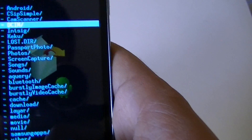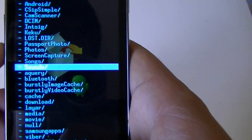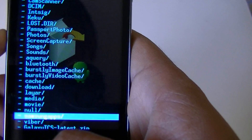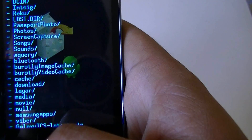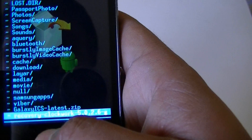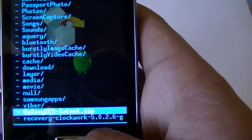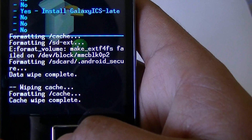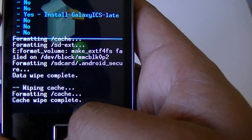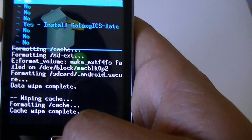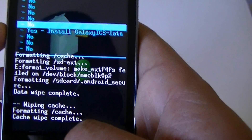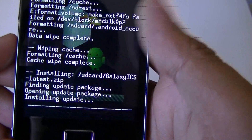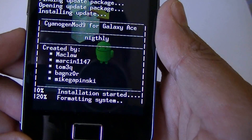You can select the zip file which you have — like 'Galaxy ICS latest.zip.' Then you can select yes, install Galaxy ICS latest. This installs CyanogenMod 9 for Galaxy S.